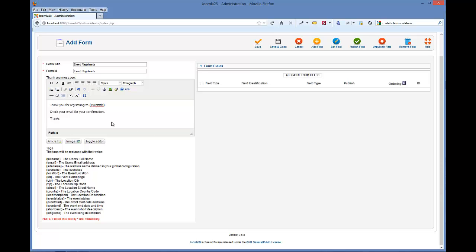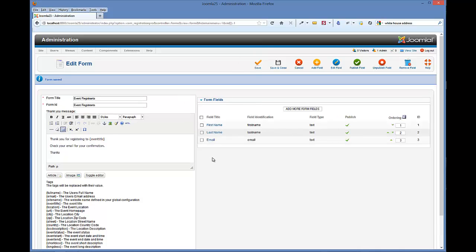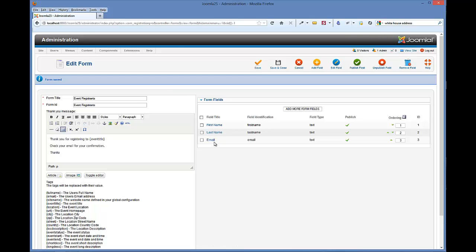And then once you've done this basic information, you'll see there's no form fields. What we're going to do is we're going to click save. Now what this is going to do is it saved and created the event registration form. And you'll see that there were three default forms already created as soon as we clicked on save.